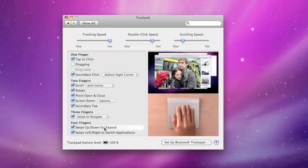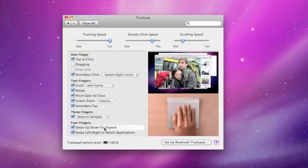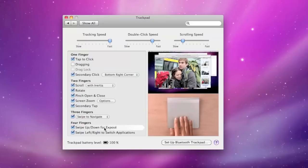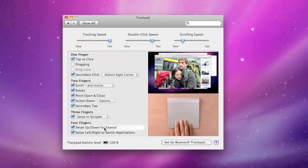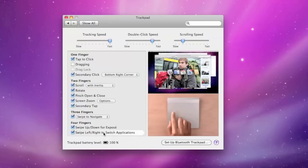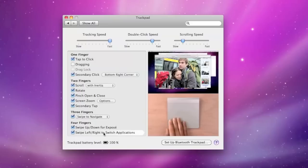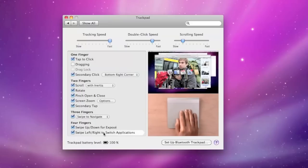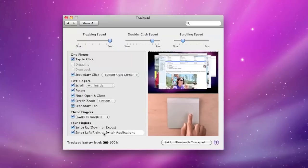The four finger gesture down activates expose. And the four finger gesture up hides all windows. And swiping left or right will allow you to switch applications. So let's see that again. Four fingers to activate the switcher, and then one finger to select.